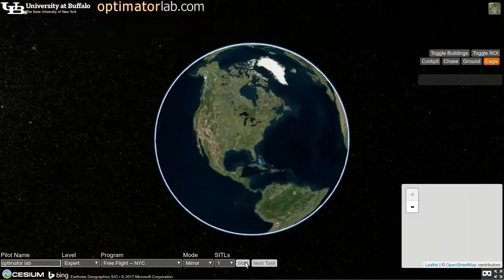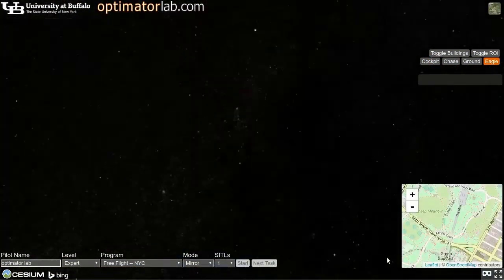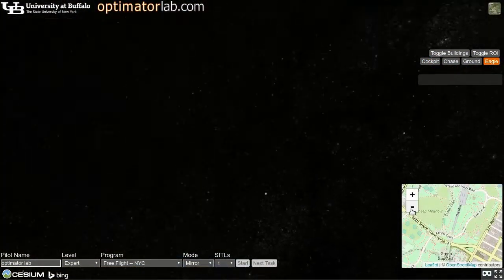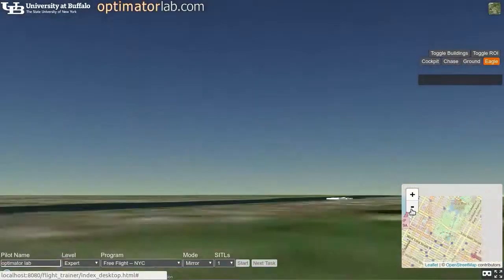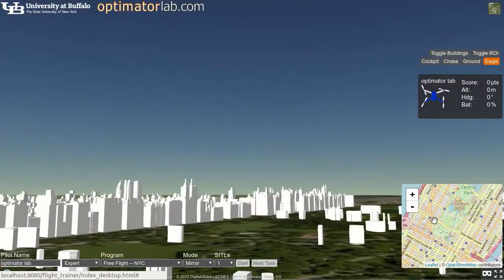Cesium also provides support for 3D buildings. Let's take a tour of New York's Central Park.